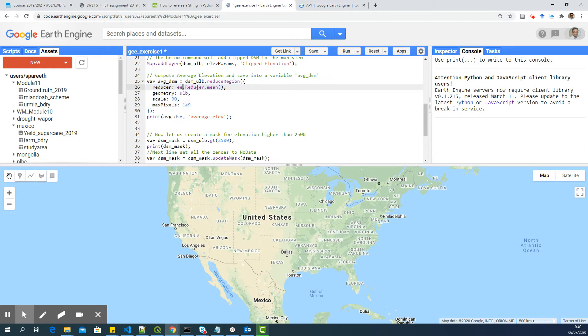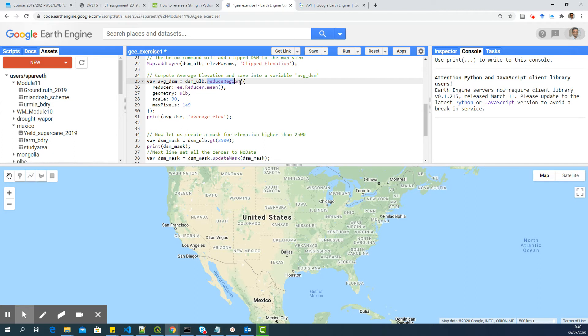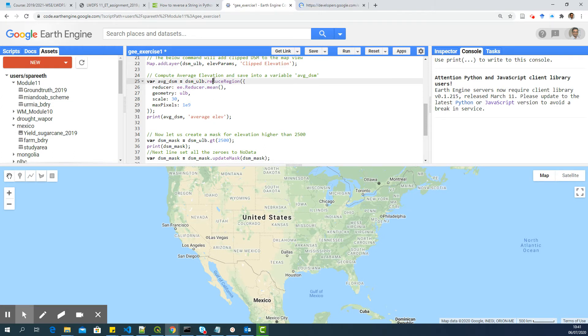And for computing the statistics, you have to use something called reduce region. Please check the documentation. And I have used a reducer called mean. So the aggregation in Google Earth Engine is usually called as reduce.